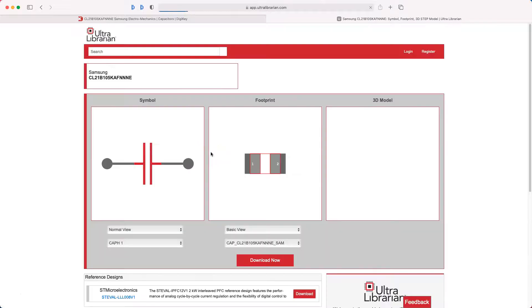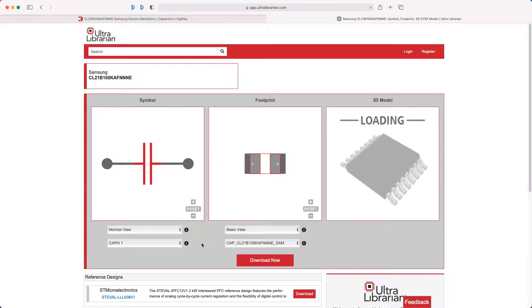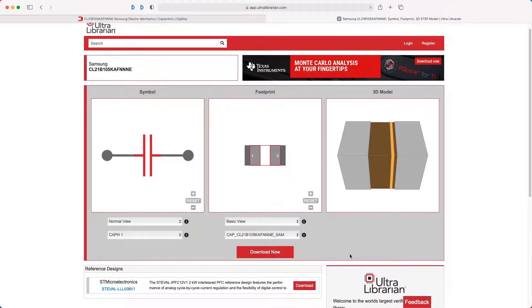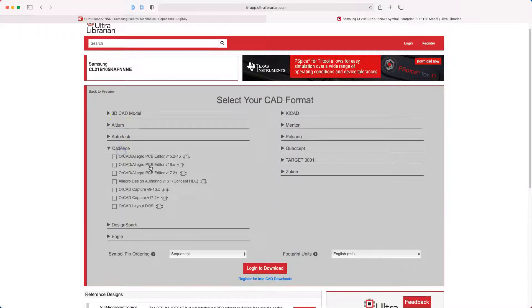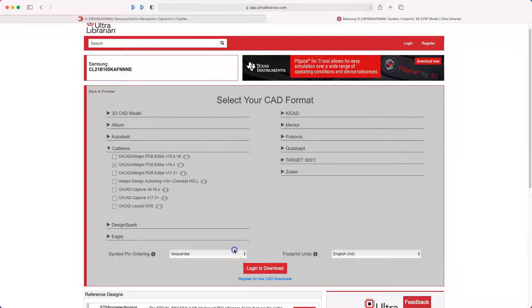In ORCAD 17 or ORCAD 16.6, you may want to go with Snap EDA, but we'll try this one anyway. To download, I need to log in. Here's the Cadence option — Cadence Allegro PCB editor 16.x. You need to log in to download.